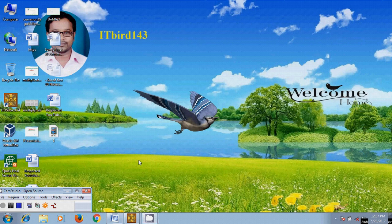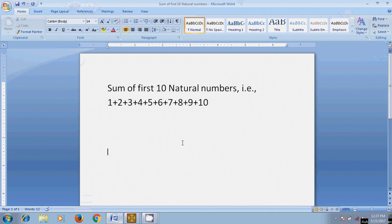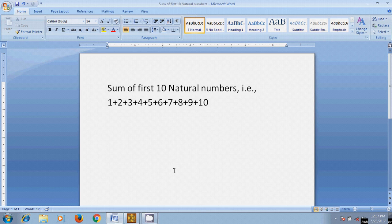Hi friends, this is Nagasho. Welcome to my channel IT Bird 143. In this tutorial, I will show you a program for sum of the first ten natural numbers, that is 1+2+3+4+5+6+7+8+9+10 equal to 55 in Turbo C++. Now come to Turbo C++ for preparing the program.